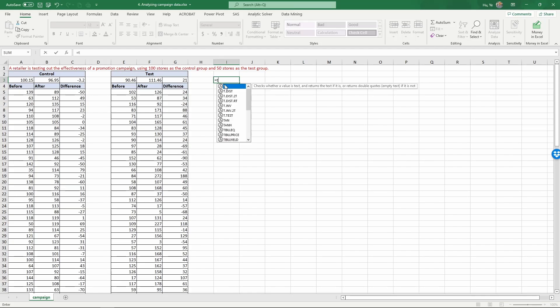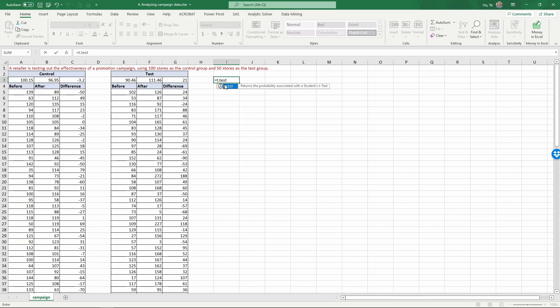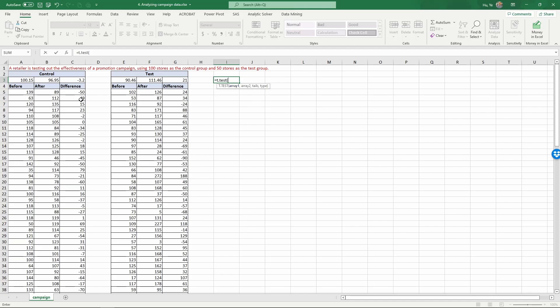In Excel all you need to do is type in equals T.TEST and parenthesis. In t-test there are four parameters: the two arrays are the two sets of results you put in, the tails—for most statistical tests you should almost always put in a two tail test—and then the type.